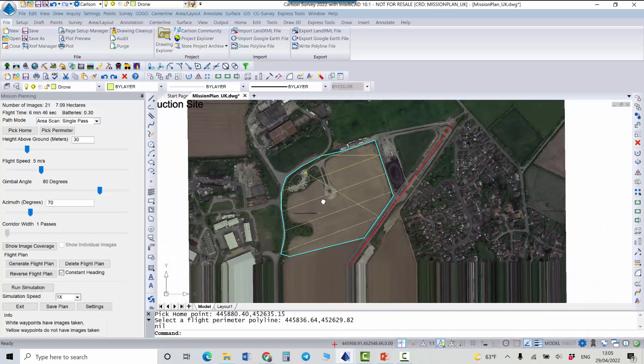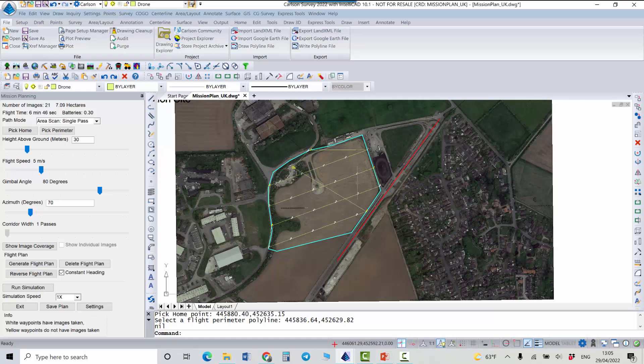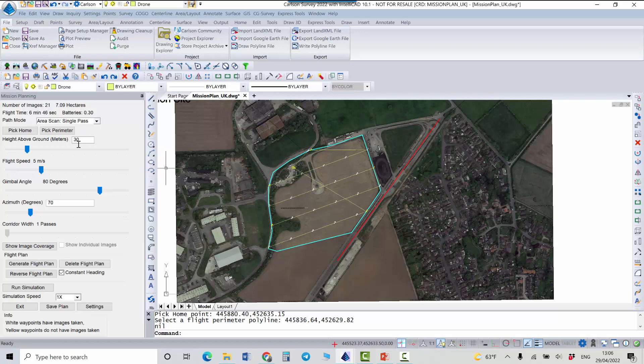So the program just has generated the flight for the drone. And we can see the flight time now is 6 minutes 46 seconds, an approximate use of the battery, and also number of images in the area.